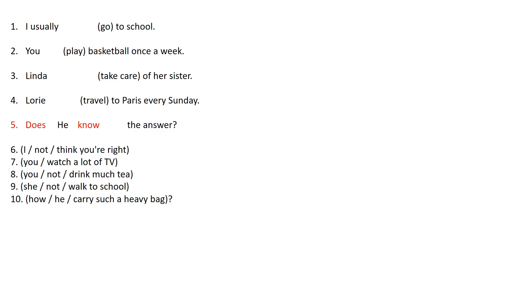And once you have written them in your notebook you can answer them. Please pause the video. Take your time so you can actually answer them correctly so you don't have any mistakes. Once you're done you can play the video so you can know the answers.